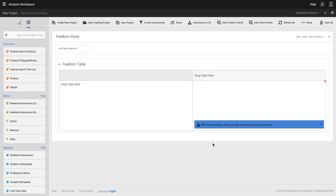Hi, I'm Ben Gaines with Adobe Analytics Product Management. In this video, I want to show you how you can use Analysis Workspace to limit users within a project to a certain segment.